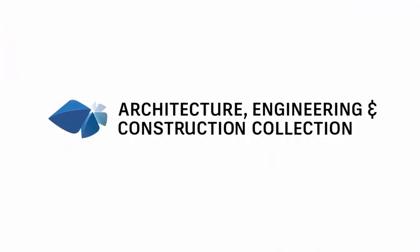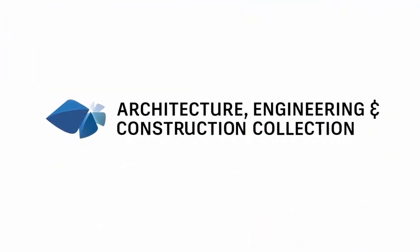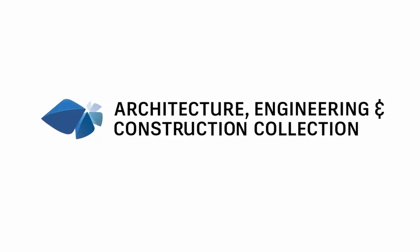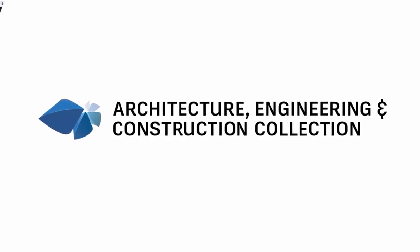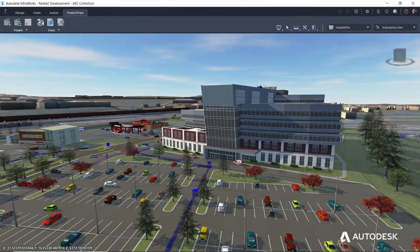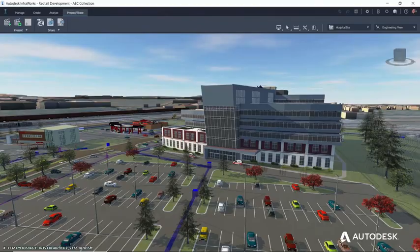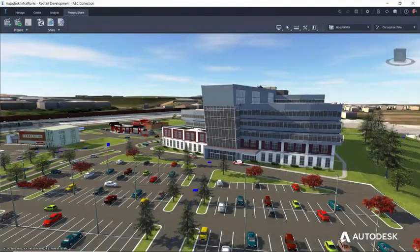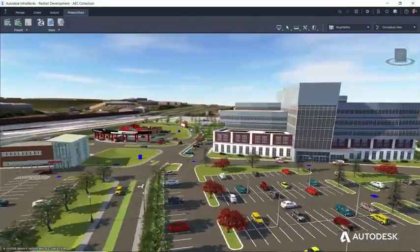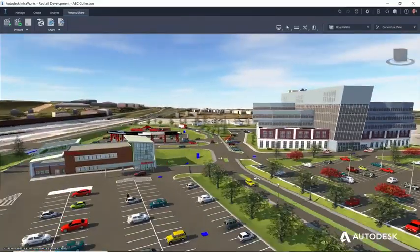The Autodesk AEC Collection gives every designer, engineer, and contractor the tools and integrated workflows they need to deliver building and infrastructure projects with confidence.